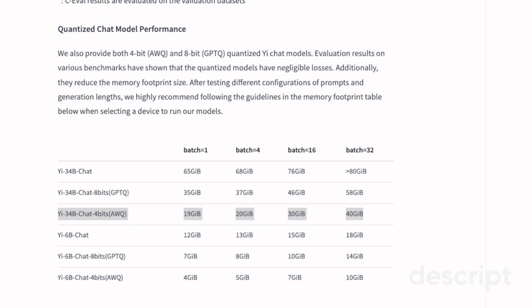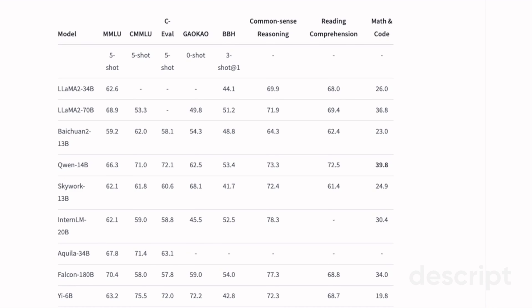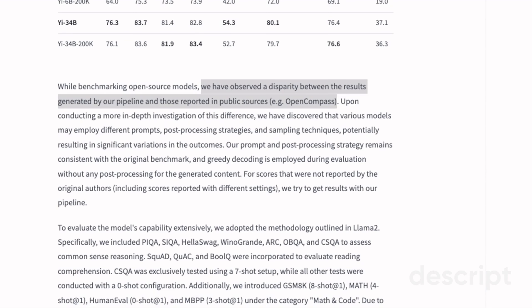A 3090 and 4090 have 24 gigabytes of VRAM. As you saw earlier on the benchmarks, the results are extremely impressive compared to all the other open source large language models.